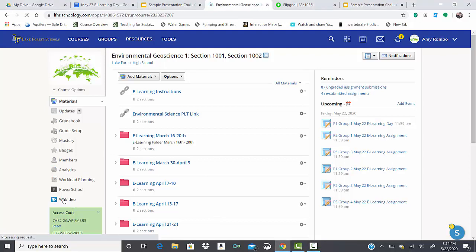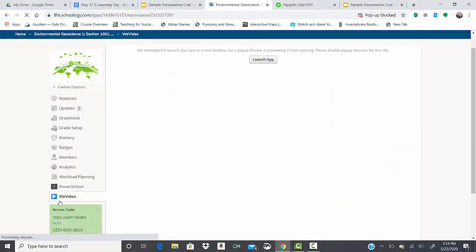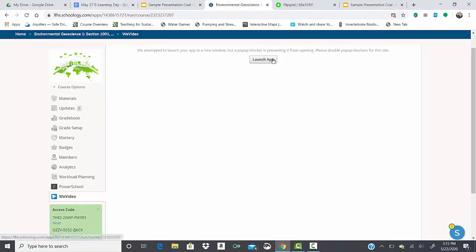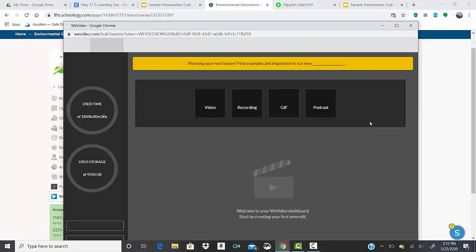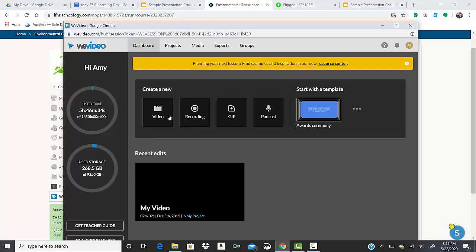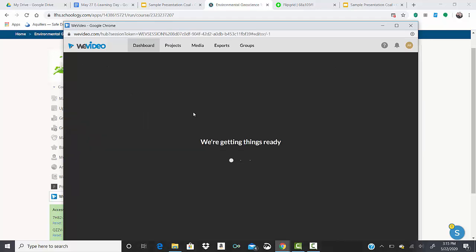You can launch it and then you can create a video. If you want to use just a standard slides presentation, you can click just record.